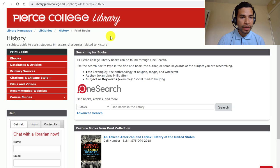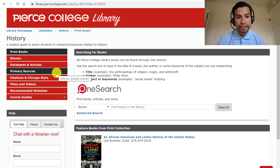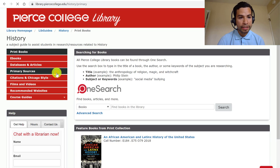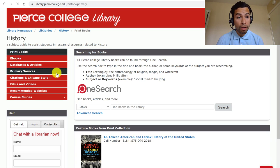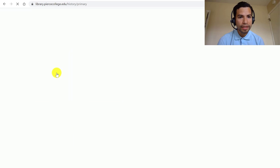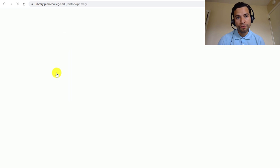If you go to our history guide, I have hyperlinked that website under the tab that reads Primary Sources. And there's going to be a video for this particular website too.